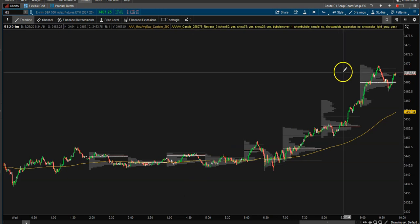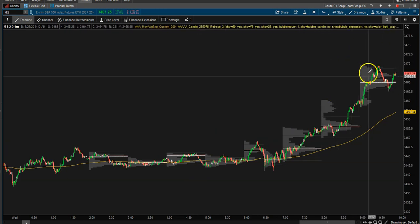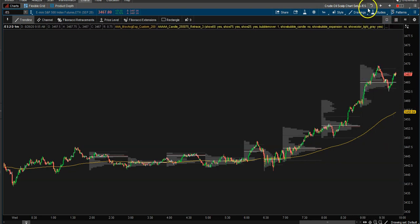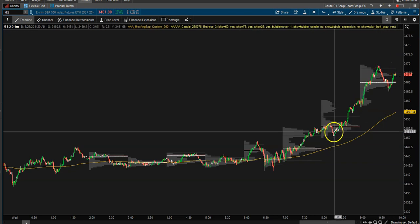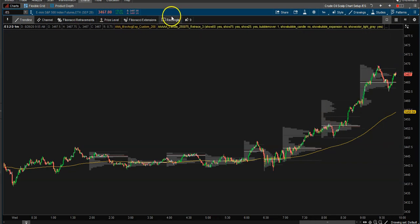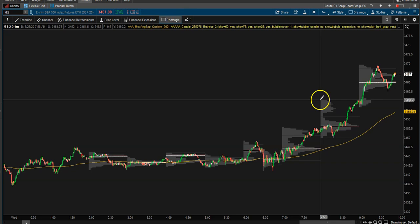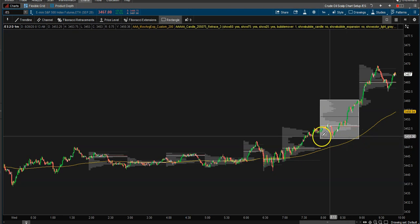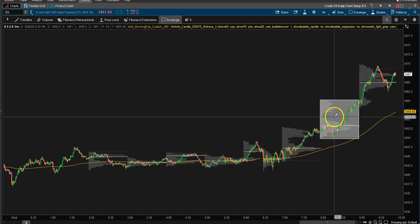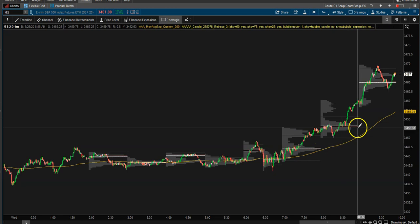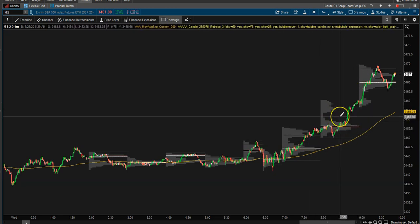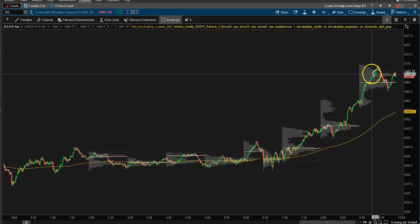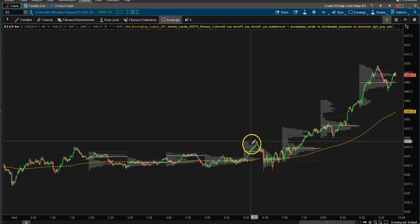Today's another thinkorswim script code that you guys might find interesting — it's for market profile. Right here I have a one-minute chart and it's showing me a market profile, but as you can see it's only for this time frame, which is essentially about one hour of time. So if you want to see market profile broken down for just the last hour on the one-minute chart, it can show you that.